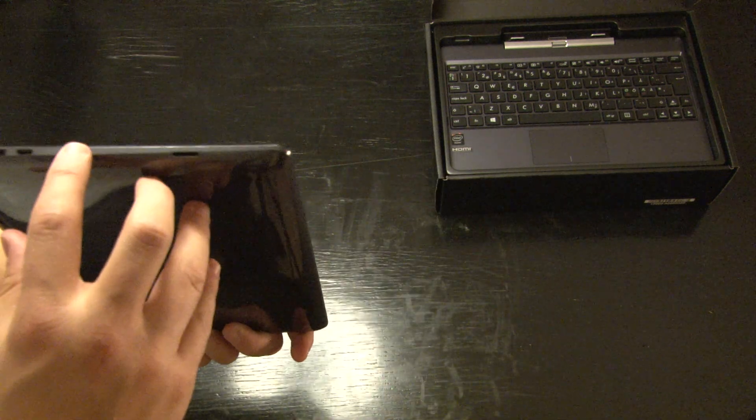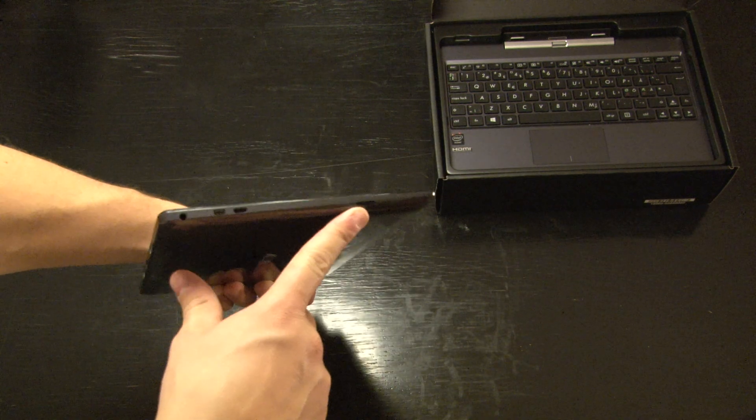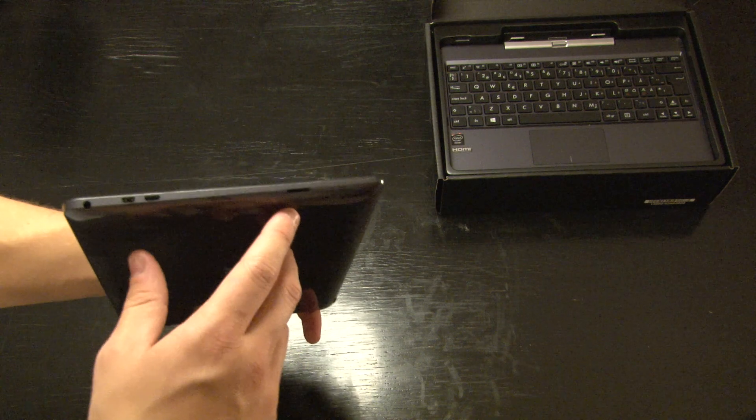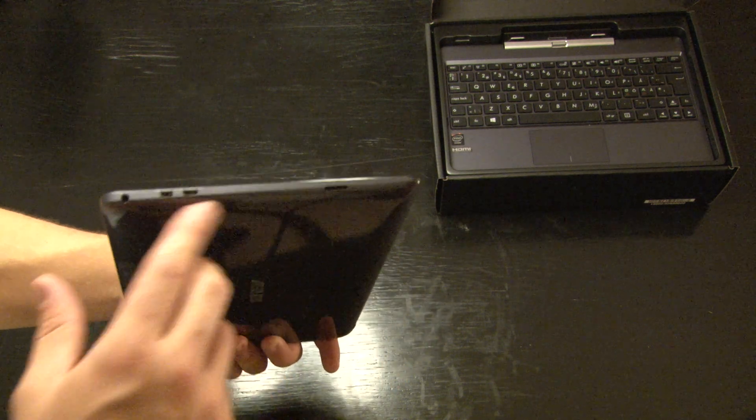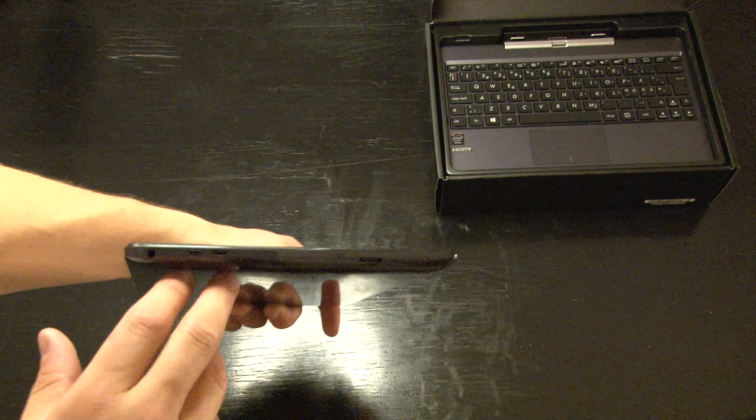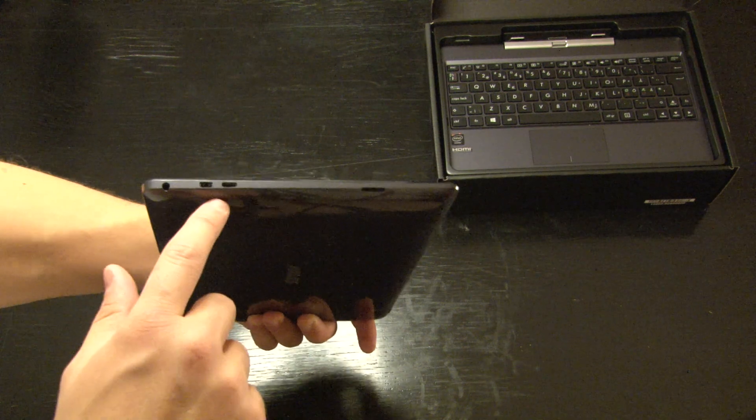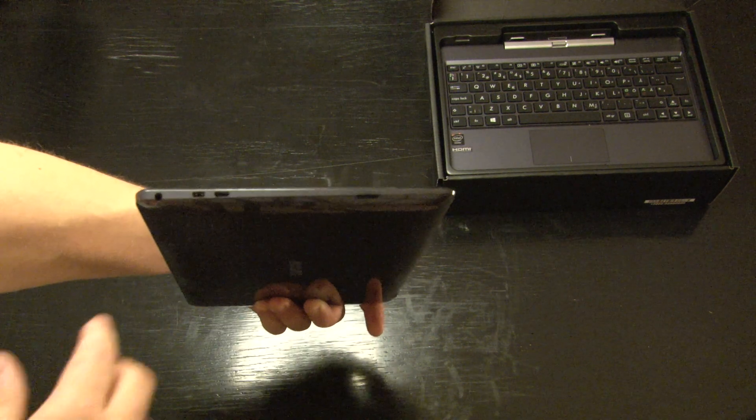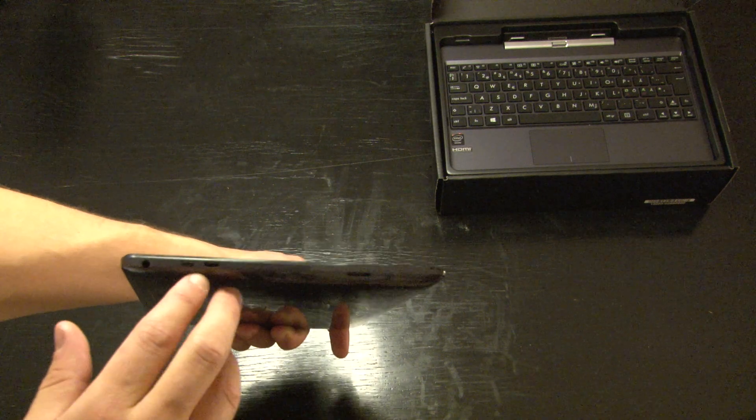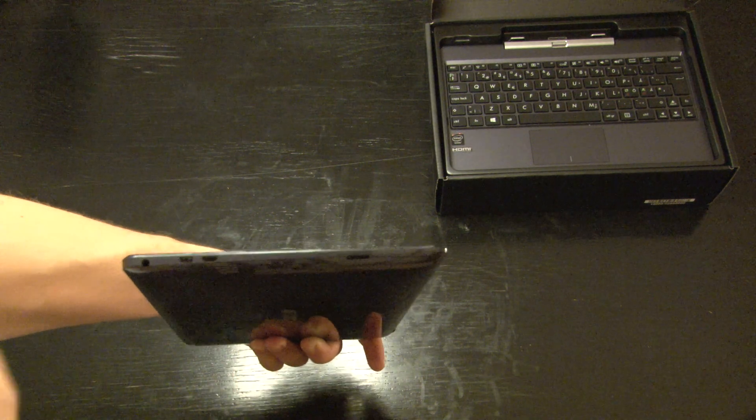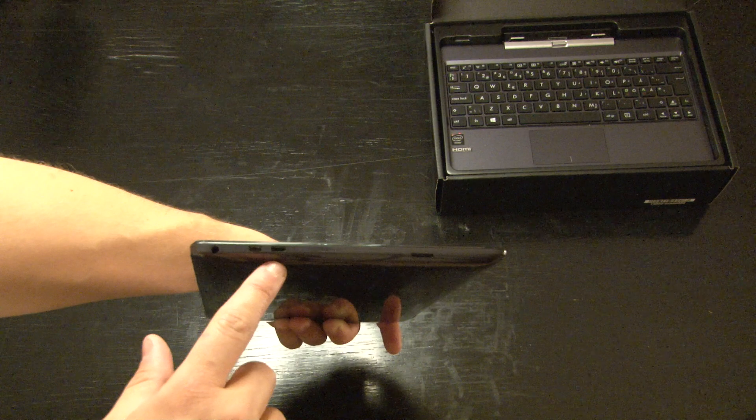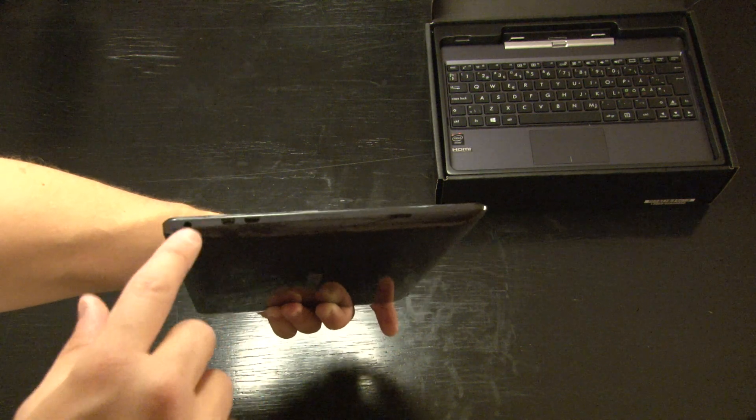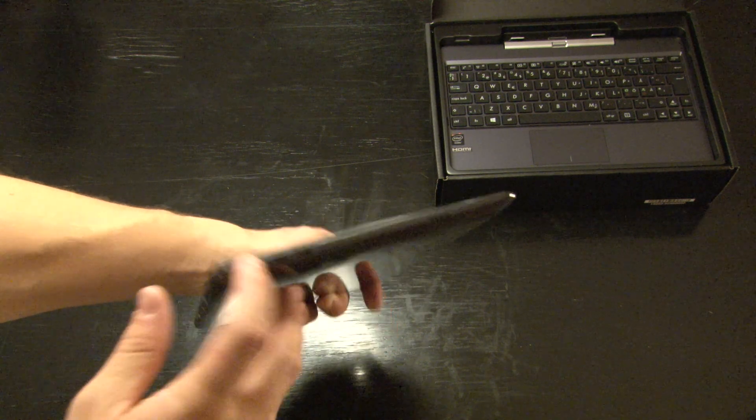Besides that, there is a microSD card slot that supports up to 64GB of extra memory. There is a micro USB slot for charging or plugging accessories into the device. And there is a mini HDMI out plus the headphone jack.